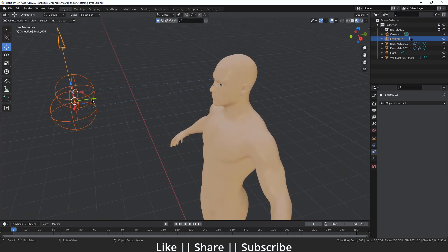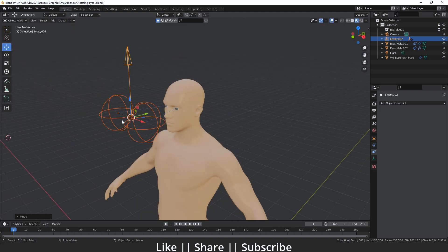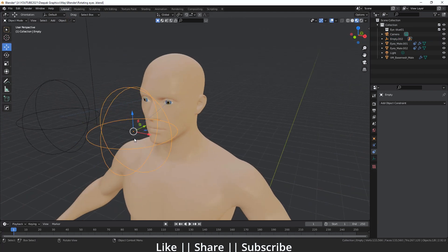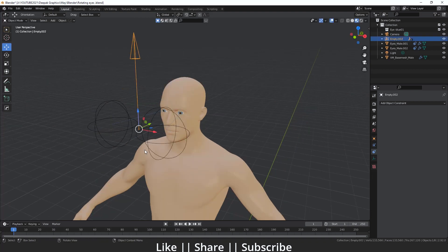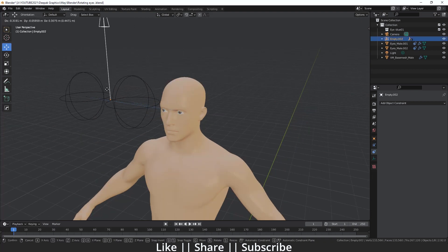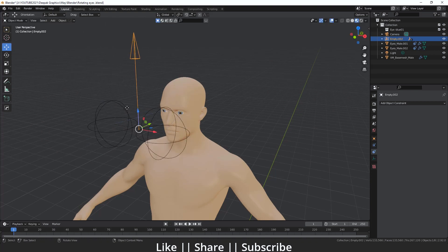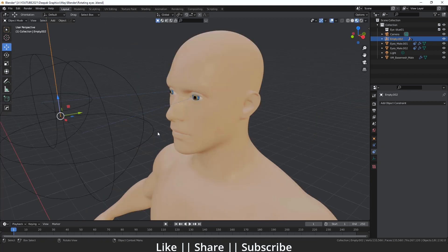Now if you want to get a little closer with your eyes, you can. You can rotate your eyes individually, or rotate both eyes together using the arrow empty. That's how you can create a basic eye rig in Blender with the Track To constraint — which is super easy. You don't need any bones; just add simple empties, add the Track To constraint, and link them.